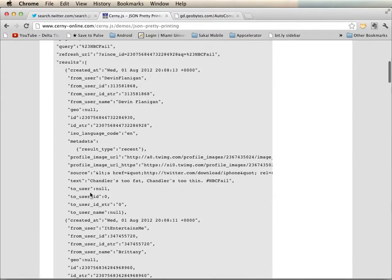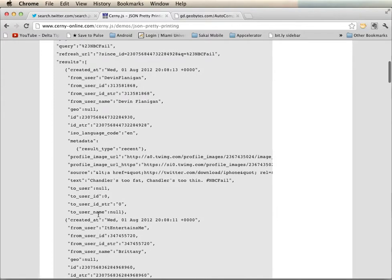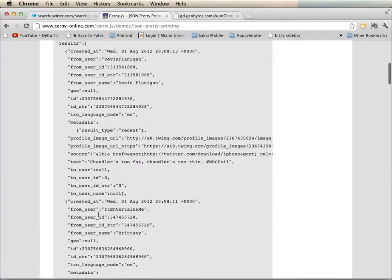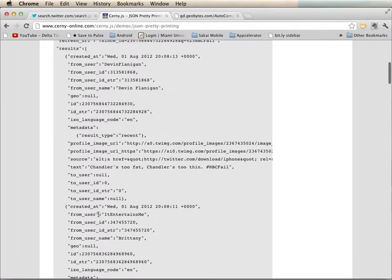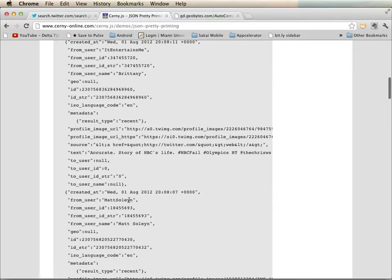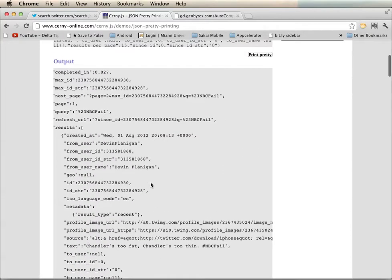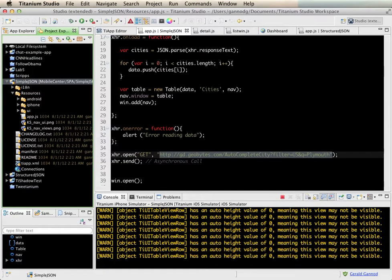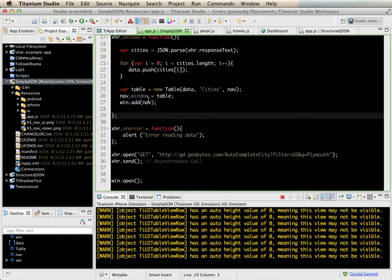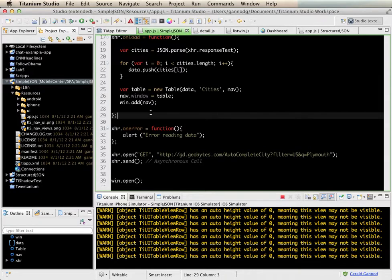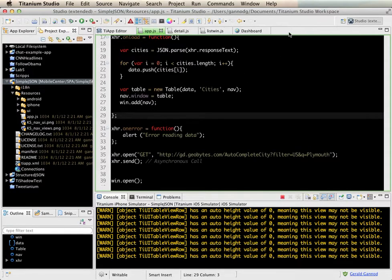And that results array is the piece that we're most interested in. We want to get each one of the items out of this. In particular, I want to grab the text from each one of these and display that. Okay, so we're going to do that here in this example.